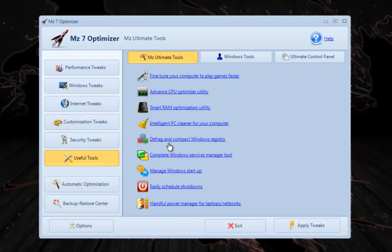You can also defrag your computer, manage Windows Startup, schedule shutdowns, handle power management for laptops, etc.